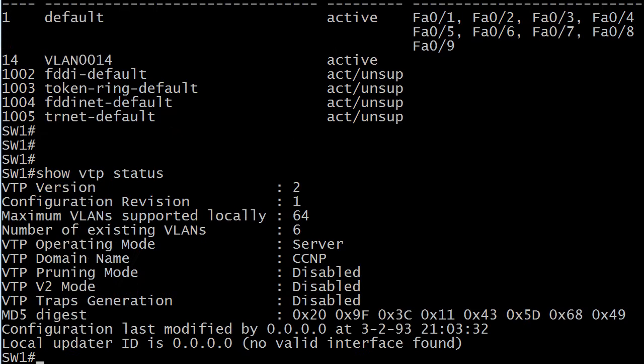This is a great command when you first walk into a client site and you don't know the lay of the land yet as far as the switches go. Just to see what the domain names are, how many VLANs are in each one, that kind of thing.